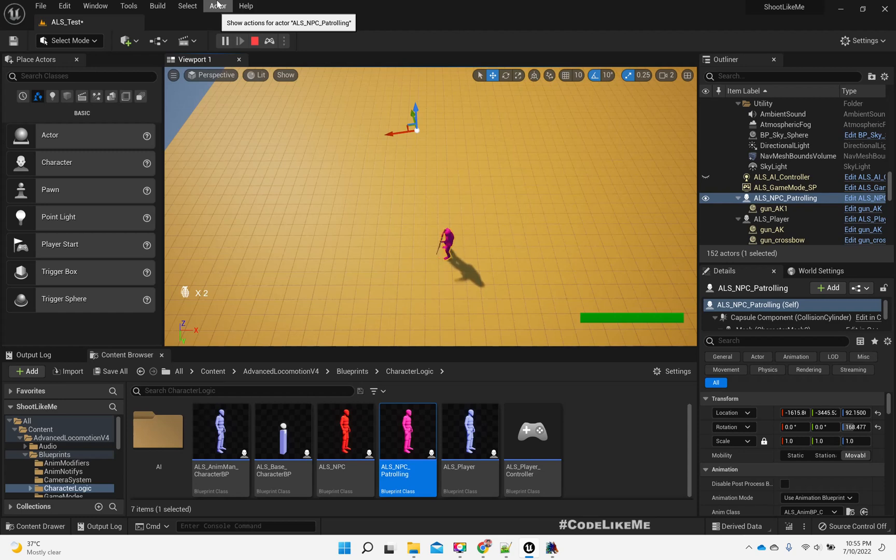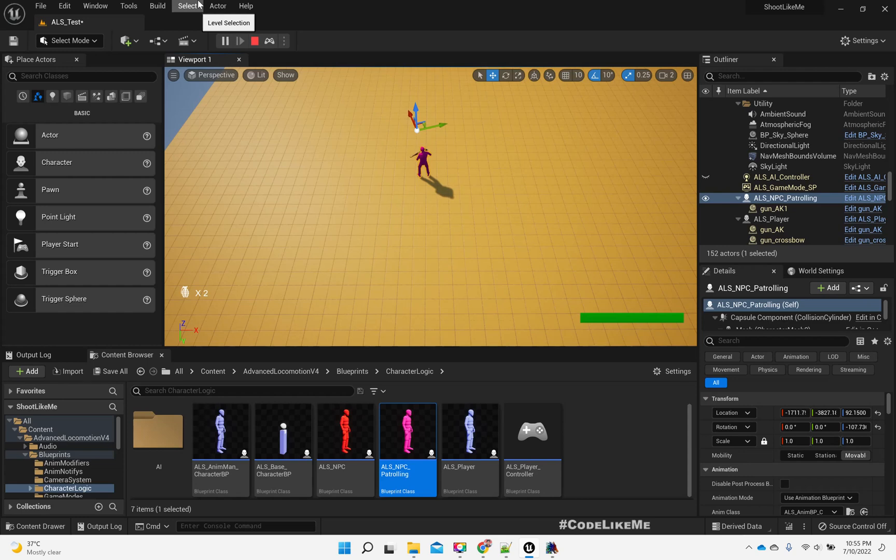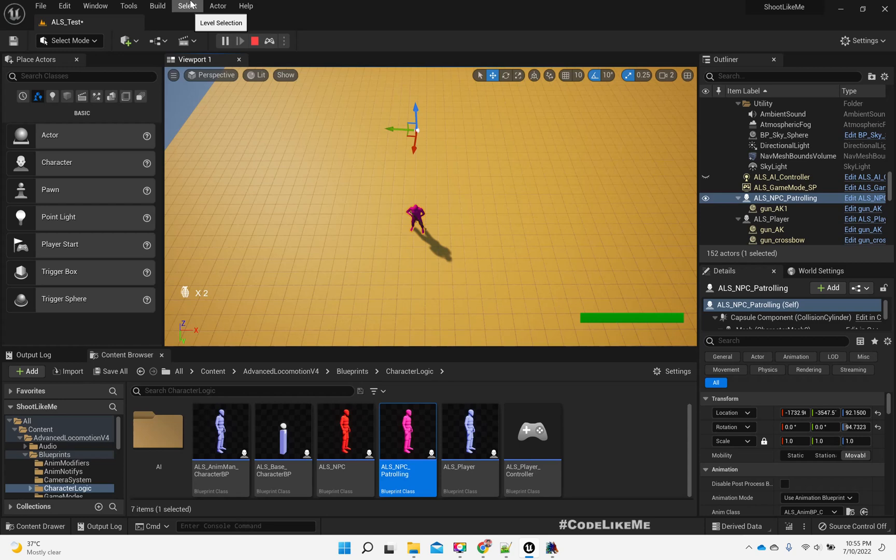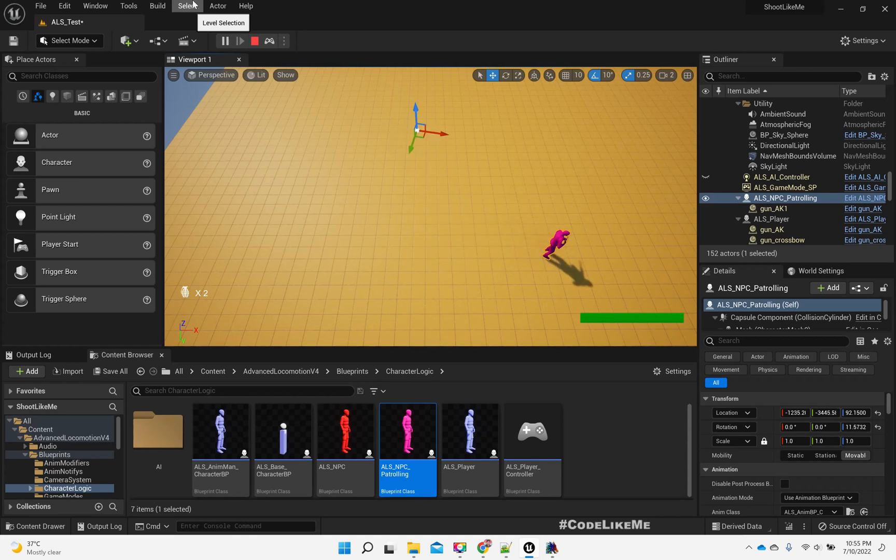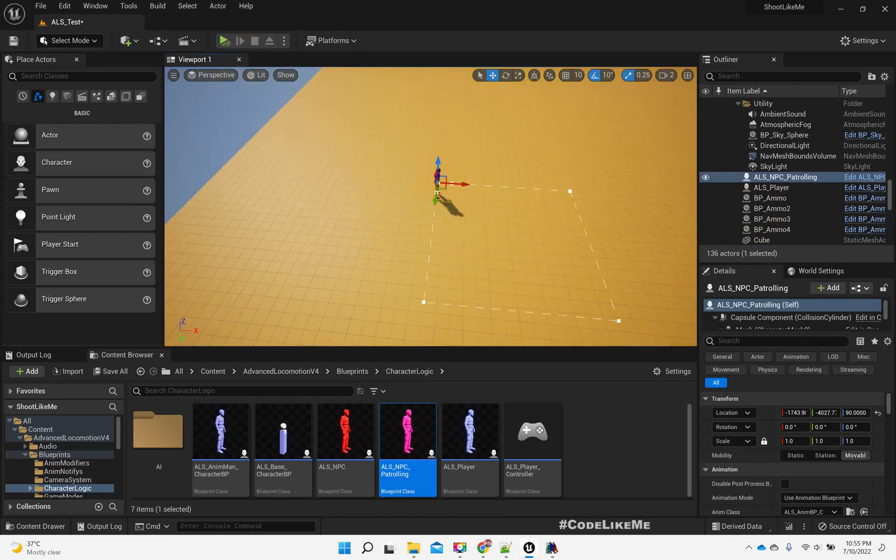He is not going to the exact position because I have given an acceptance radius. You can see now he's returning backward in the given path.